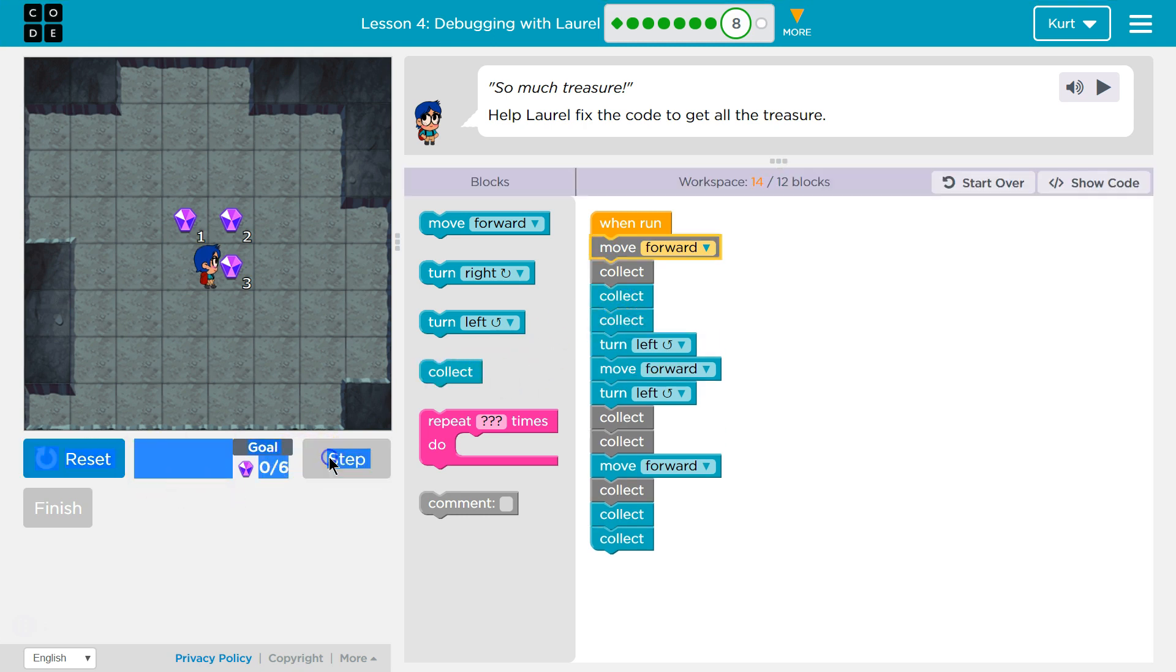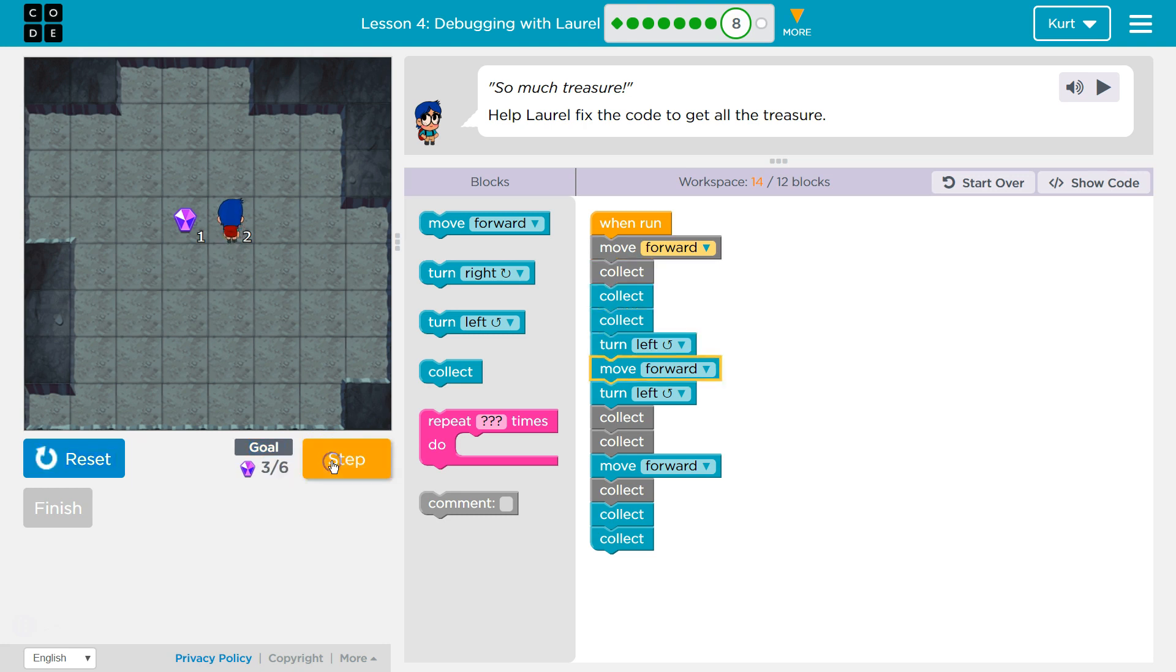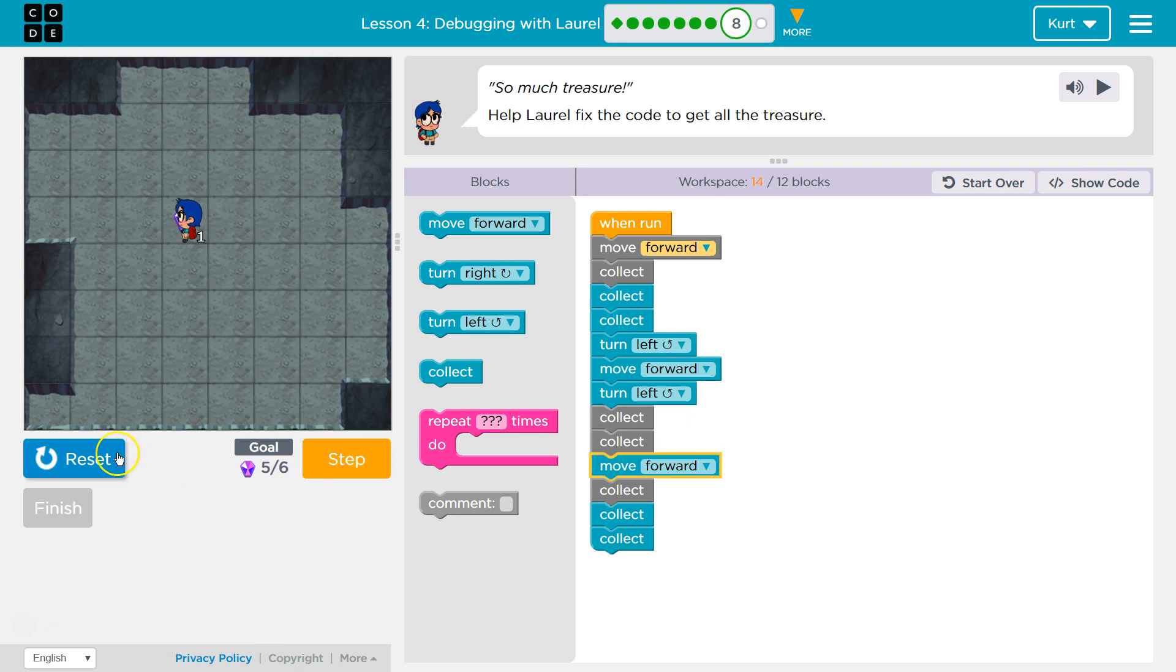Okay, now I'm going to step through it. One, two, three. Now, when we move up here, do we get both? Turn, collect, collect. I think this is going to work. Let's try.